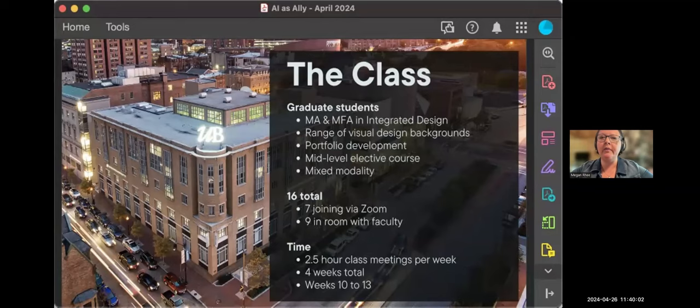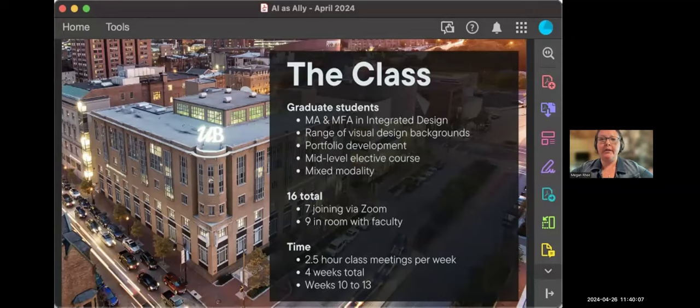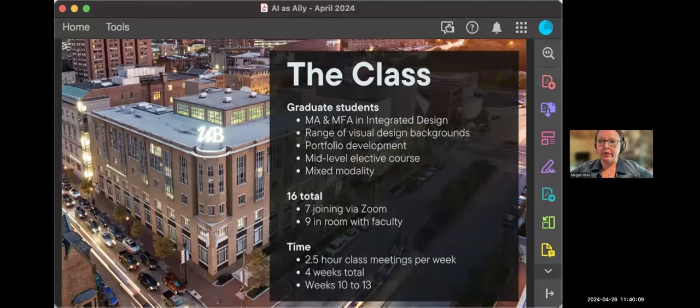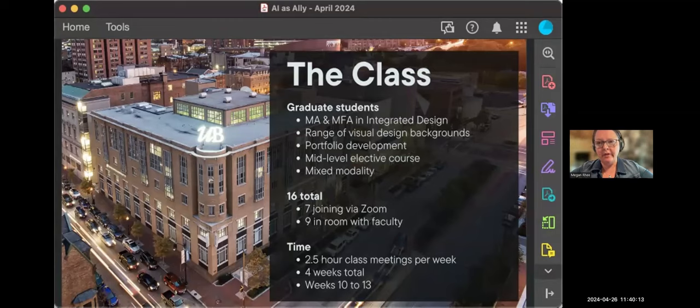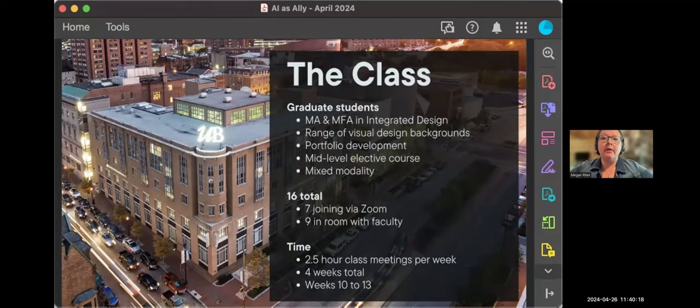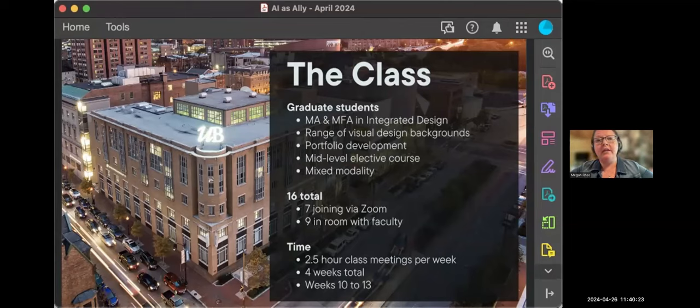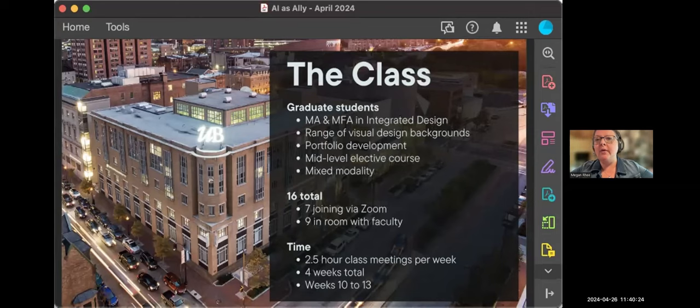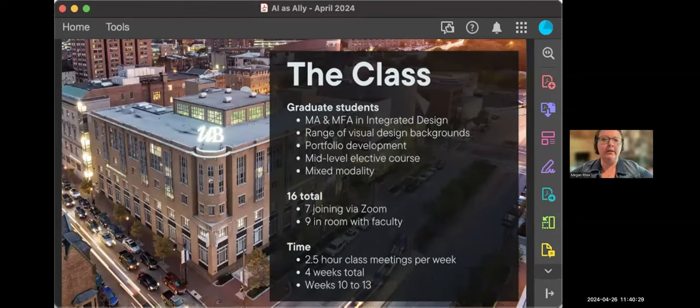This course in particular had 16 total students enrolled and was taught in a mixed modality, meaning that I had seven students joining the course via Zoom and nine students present in the room with me at that time. In-room participants were asked to bring their own devices for this three-week working session, and our courses meet once a week for two-and-a-half-hour time blocks so we could structure this longer working sessions into the course schedule.